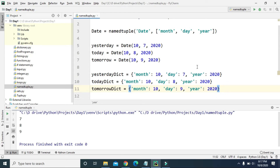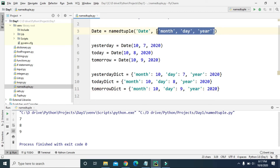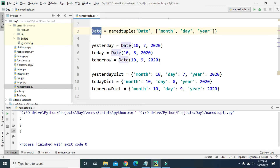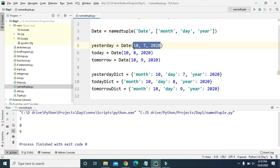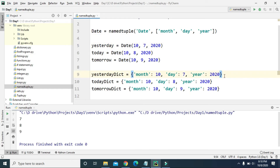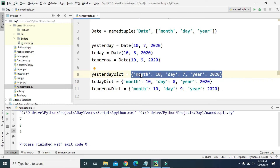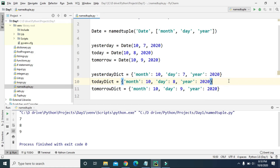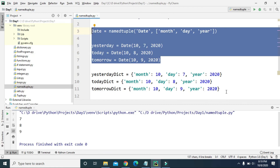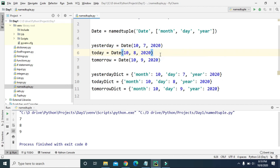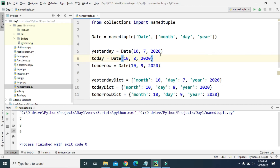Comparing the two approaches: with namedtuple you define the keys just once when creating it, then create variables that provide values using just the namedtuple name. With dictionaries you have to repeat all the keys each time you create a new one. So if you need multiple key-value pairs with the same keys, namedtuple is the better choice for less code. That's the advantage of namedtuple. That's it for this video — keep learning, goodbye!